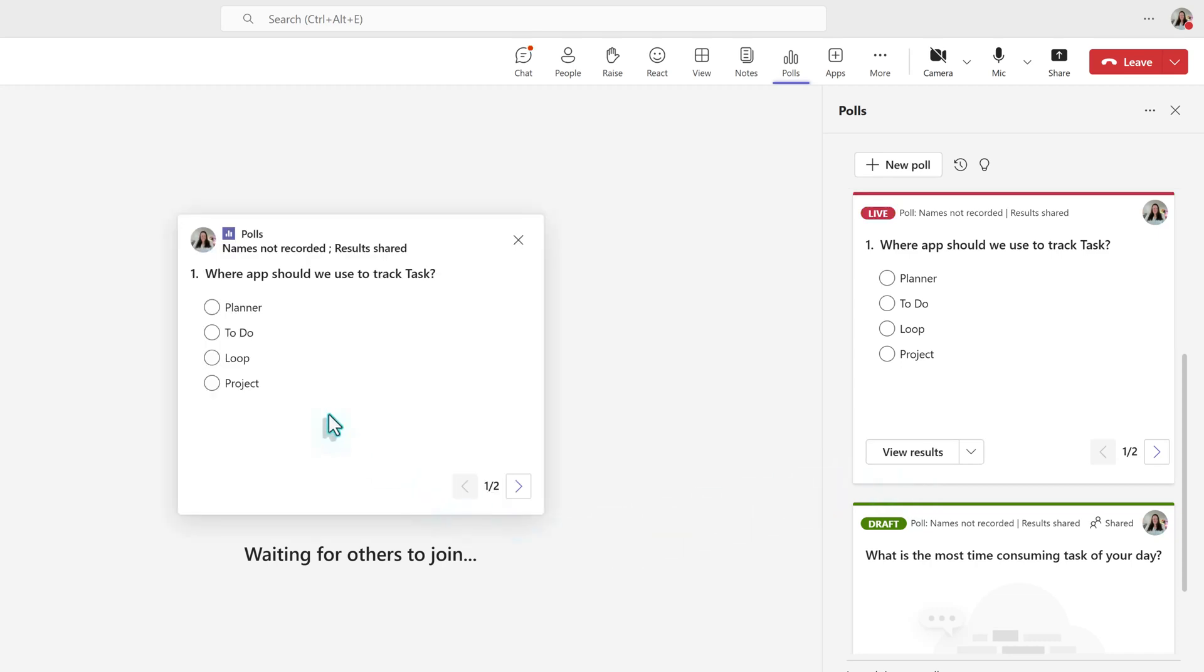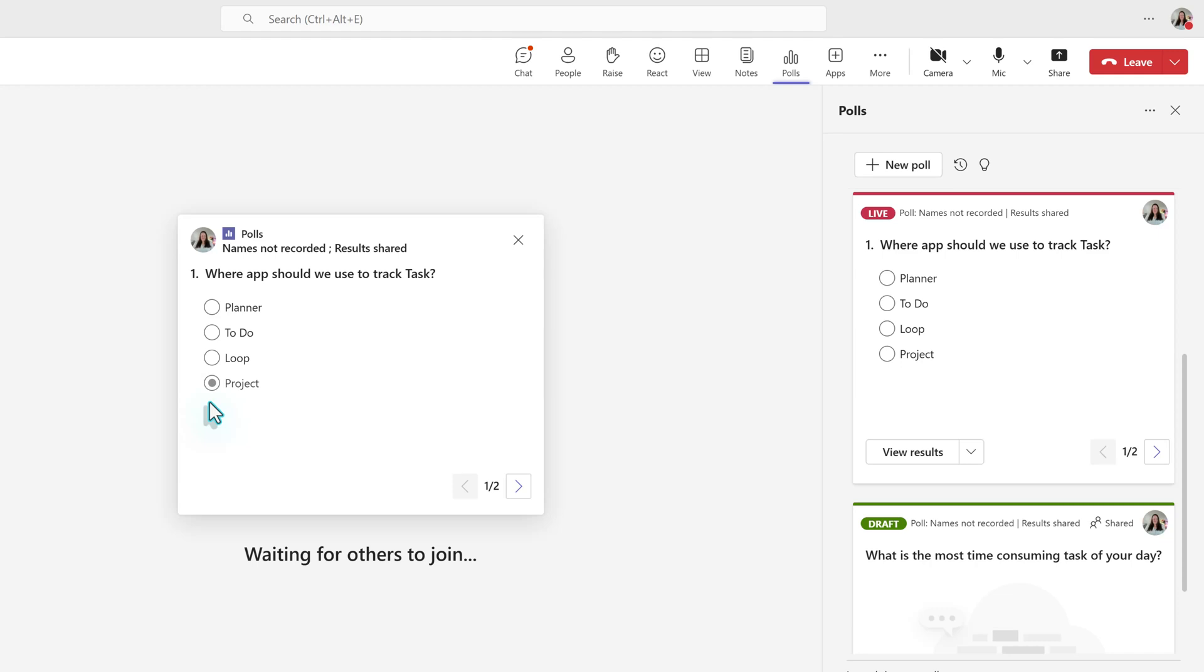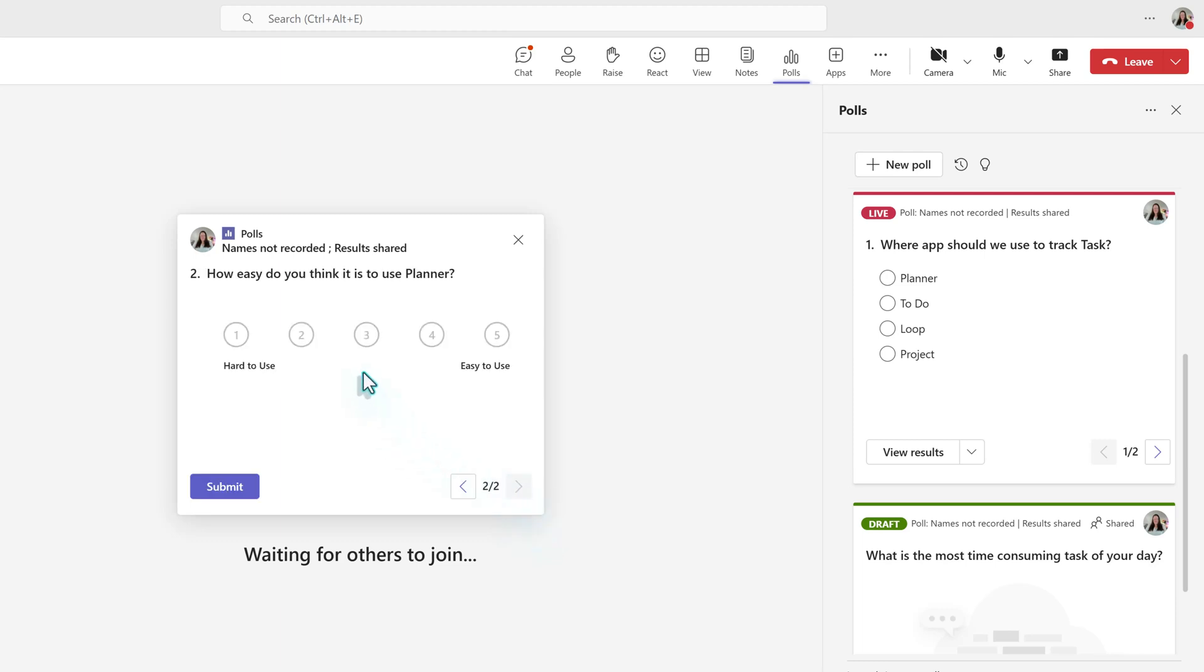Because this one has multiple questions, you will have to at least look at all the questions before submitting the answers. I'm going to vote for Planner on the Multiple Choice question, and then select the arrows at the bottom right of the poll card. Next, I will give my rating answer, and then click Submit.